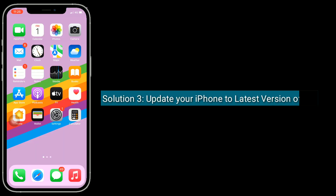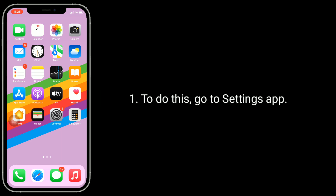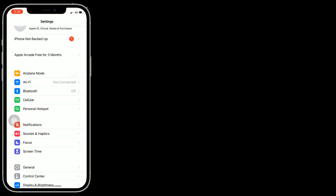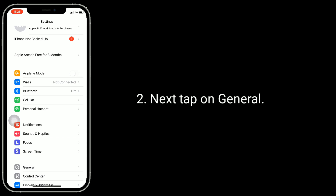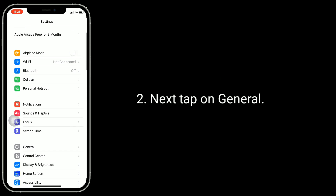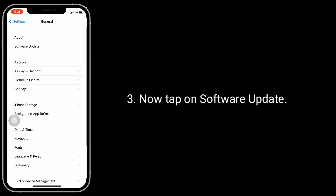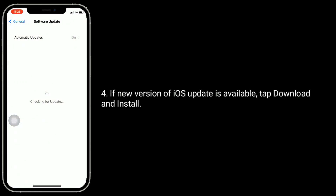Solution 3 is update your iPhone to the latest version of iOS. To do this, go to the Settings app. Next, tap on General. Now tap on Software Update. If a new version of iOS is available, tap Download and Install.